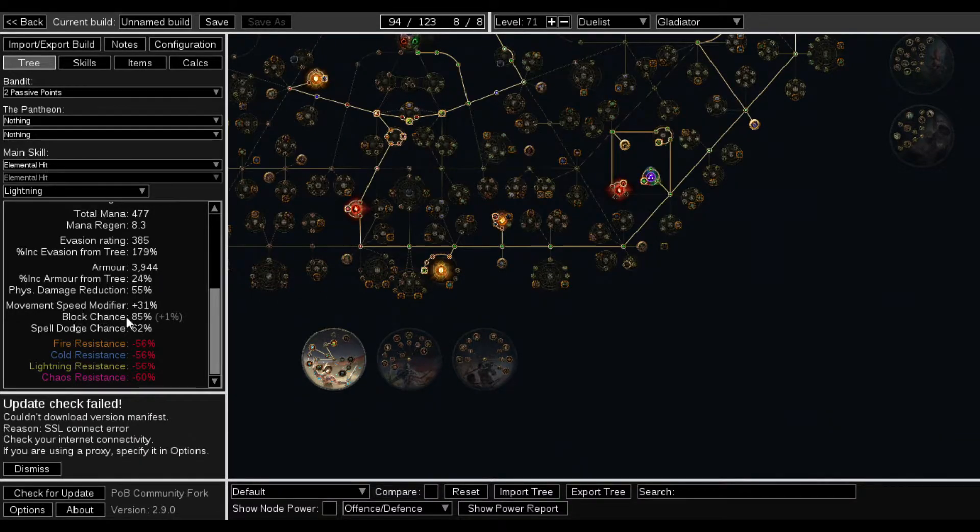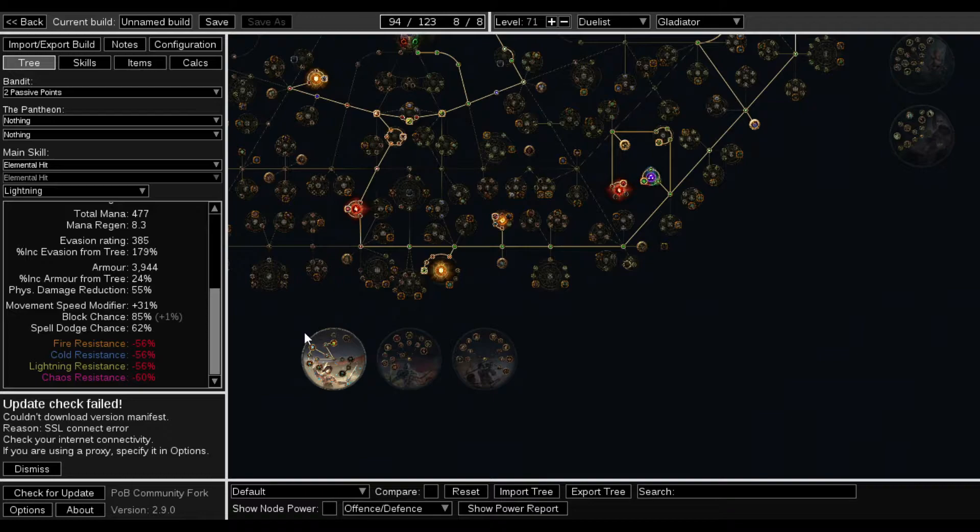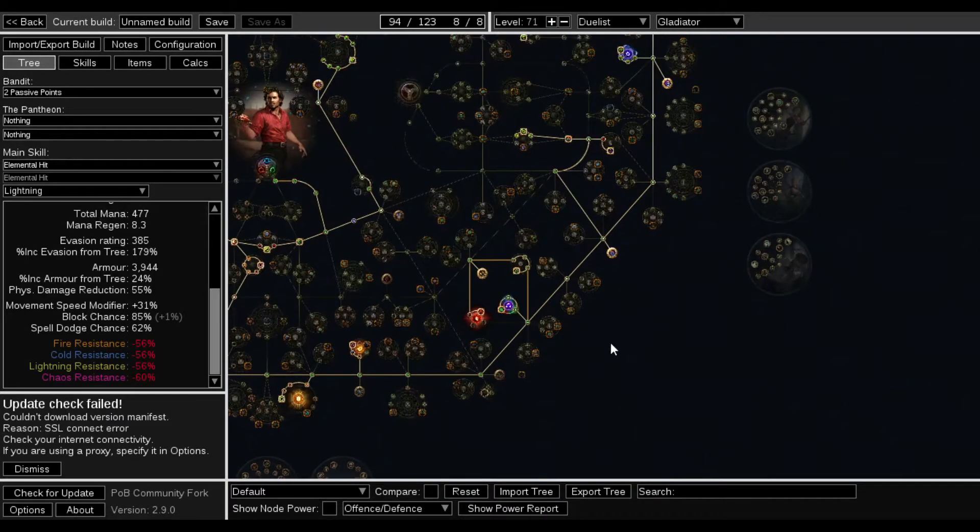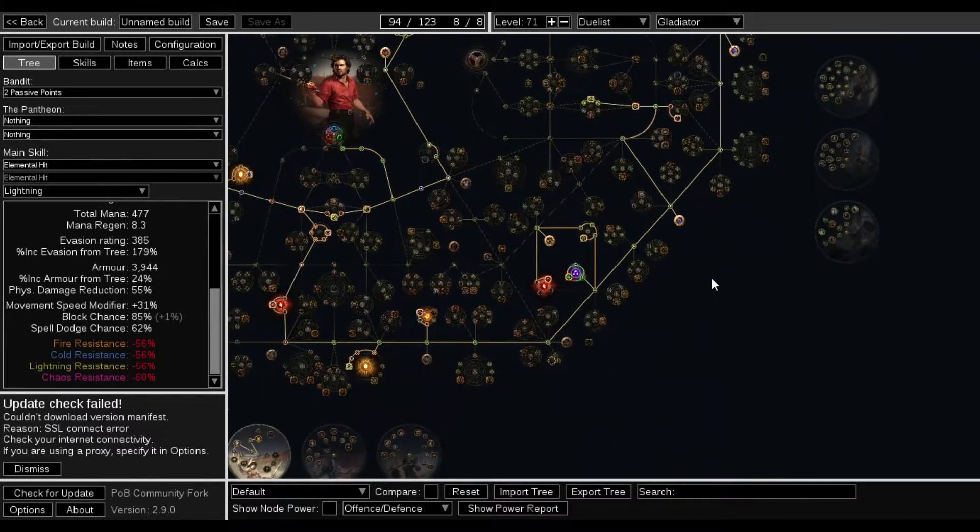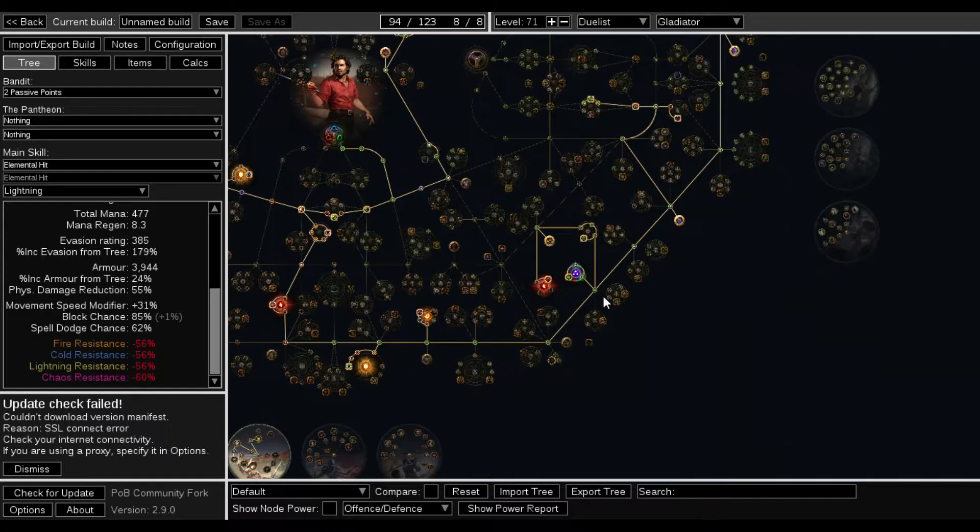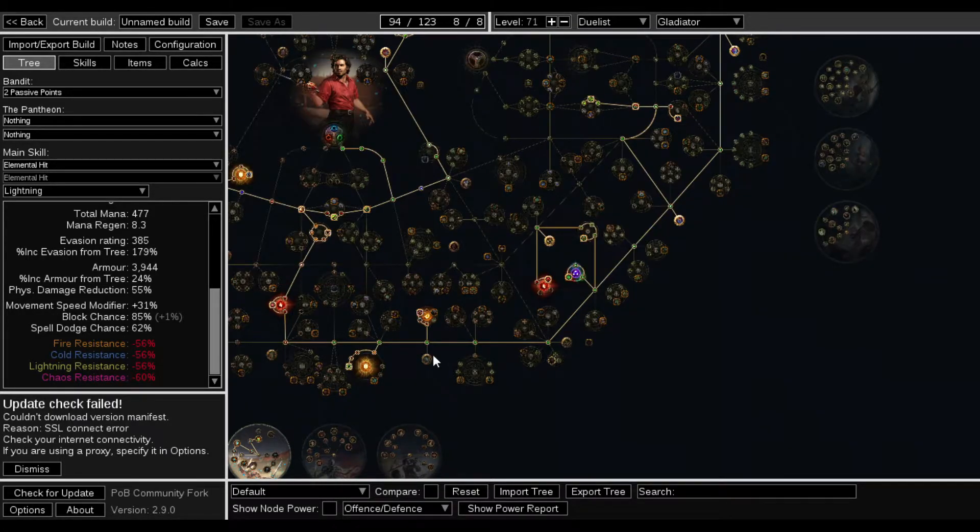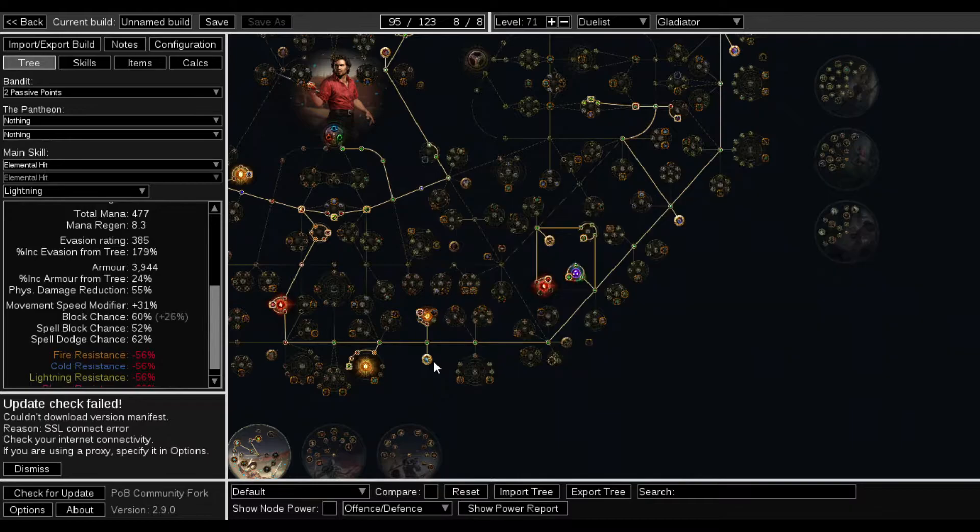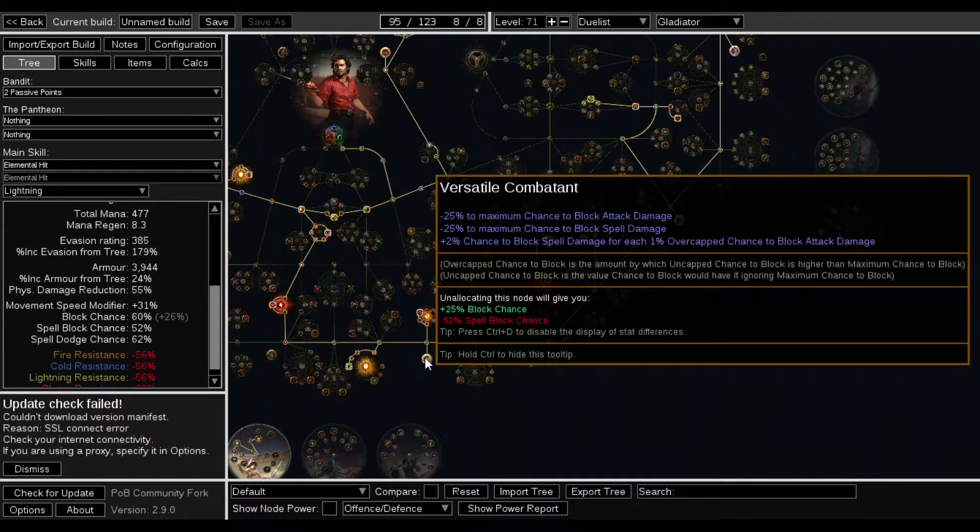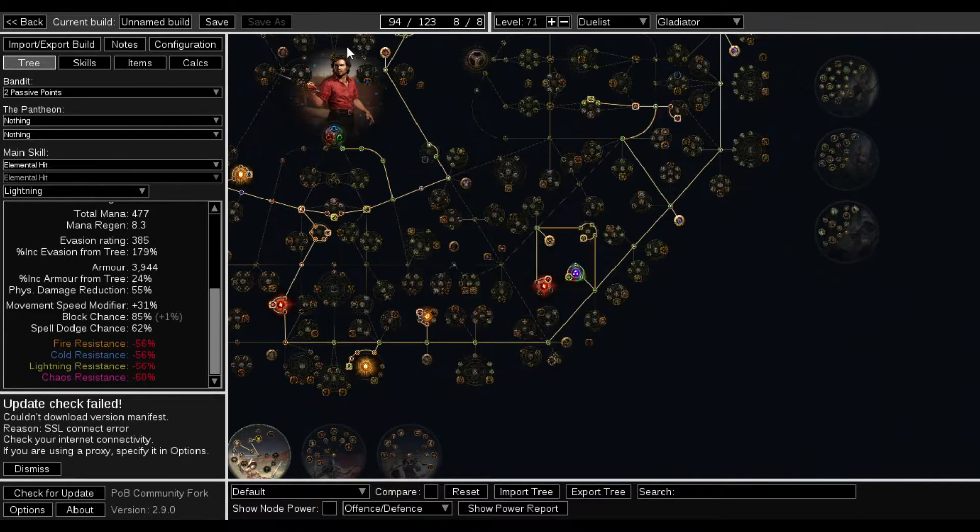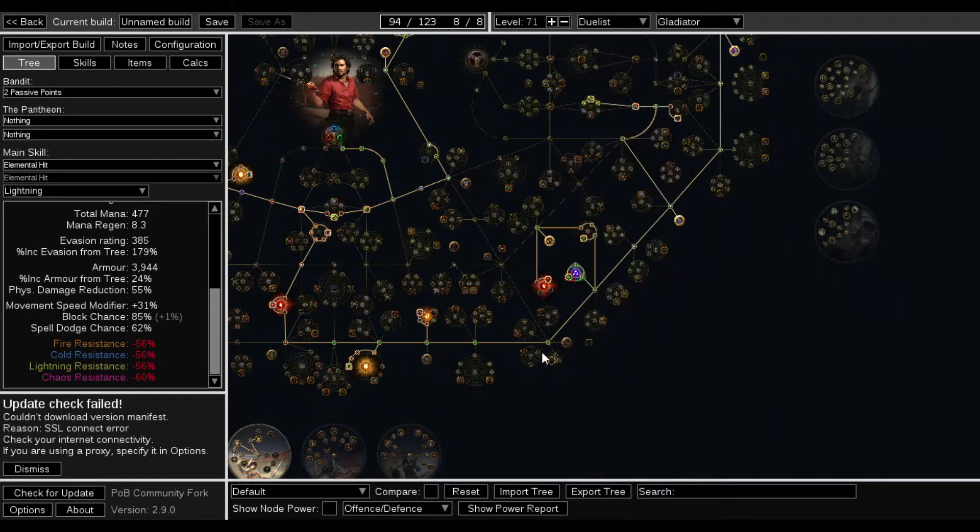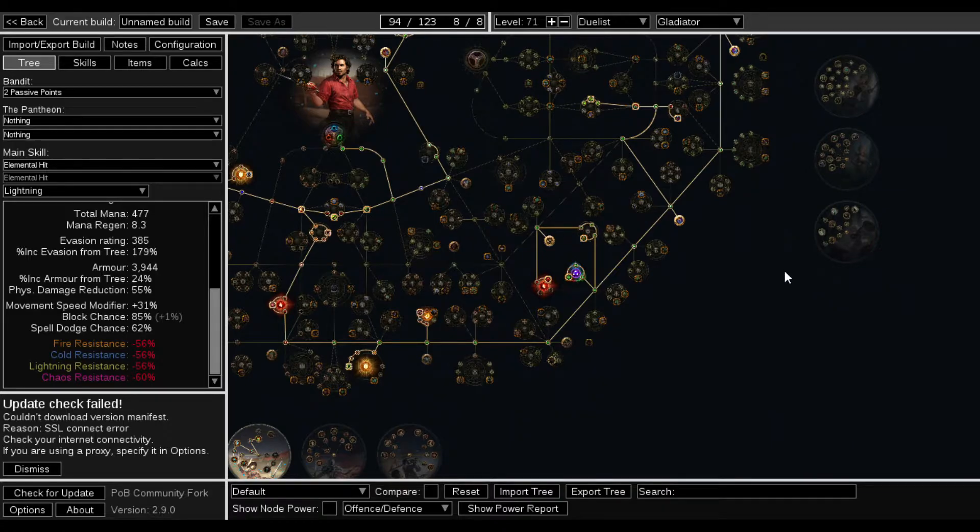Only because I have the attack block. 85% to block attacks. And then the whole reason behind spell dodge was so I would have some type of spell mitigation. But I could have so much spell mitigation by speccing into it, depending on how the character feels and whatnot. We'll see.